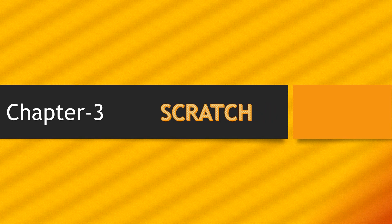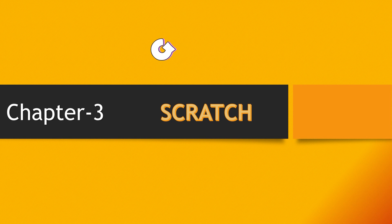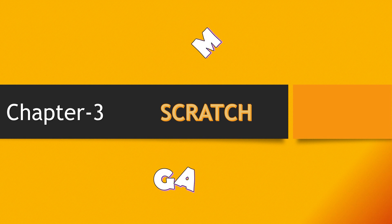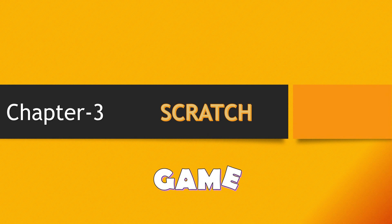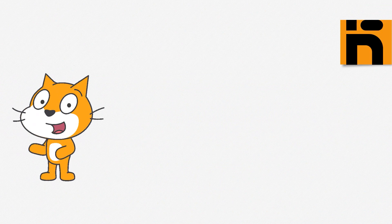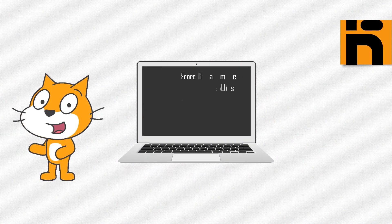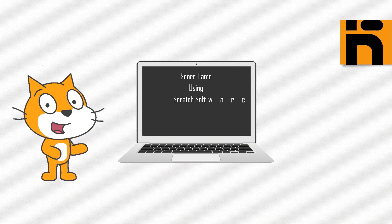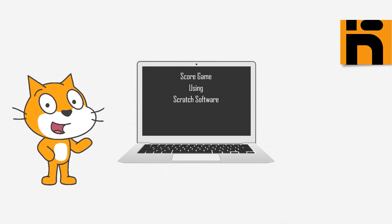Scratch chapter 3. In this chapter we are going to make a game using Scratch. Hello everyone, in this video we are making a score game.